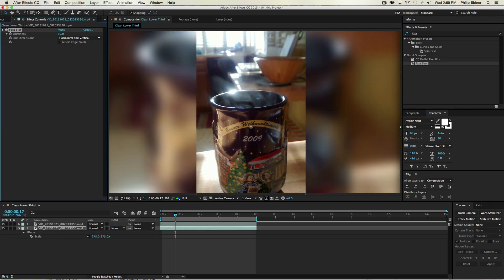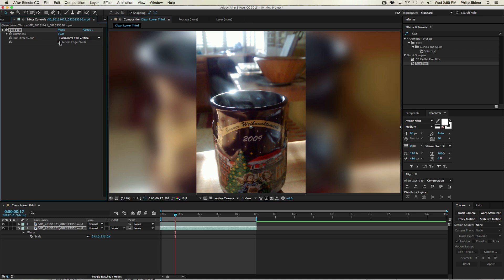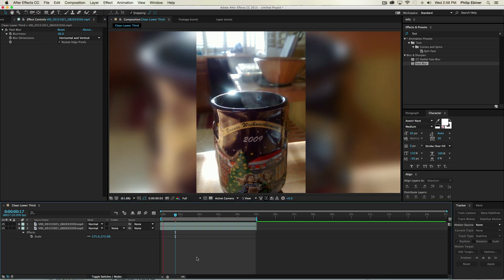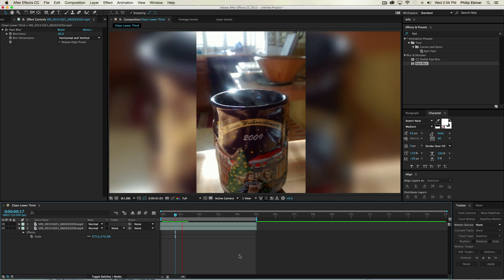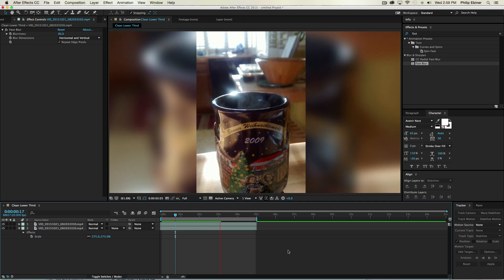Bring that up to 30. Click Repeat Edge Pixels. And you can see on the edge of this, when I don't have Repeat Edge Pixels, it looks like it's fading into black. And there you have it in Adobe After Effects.